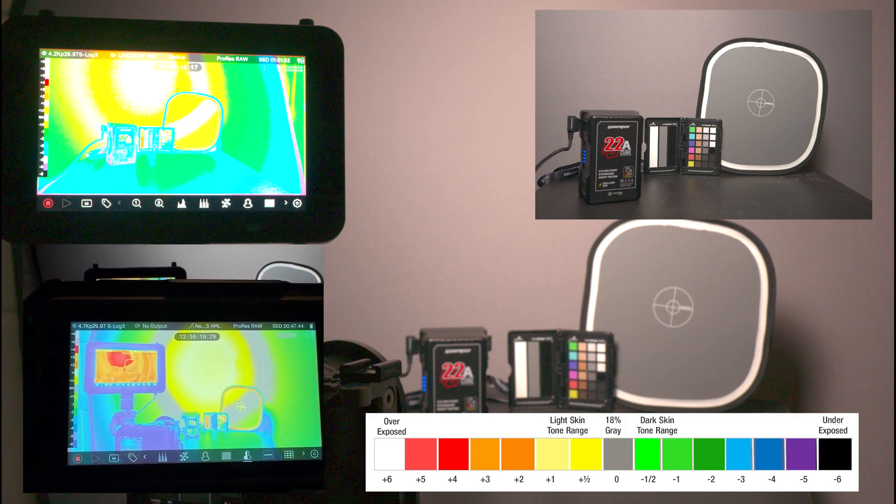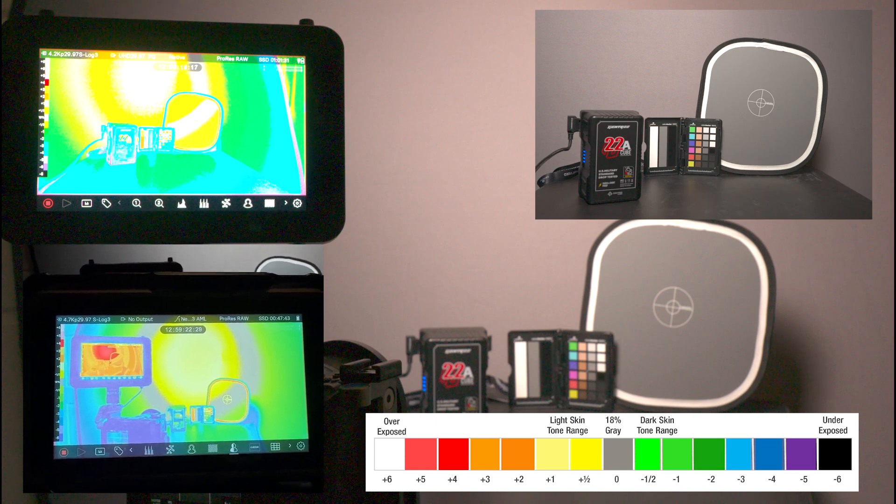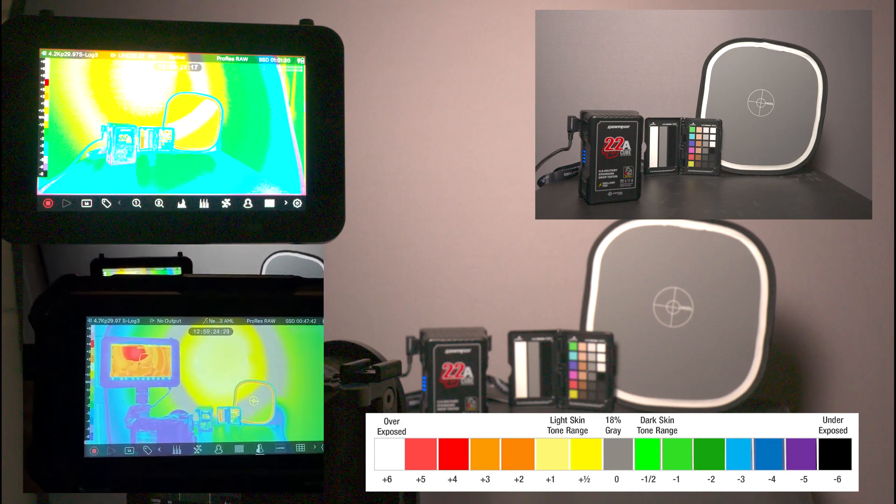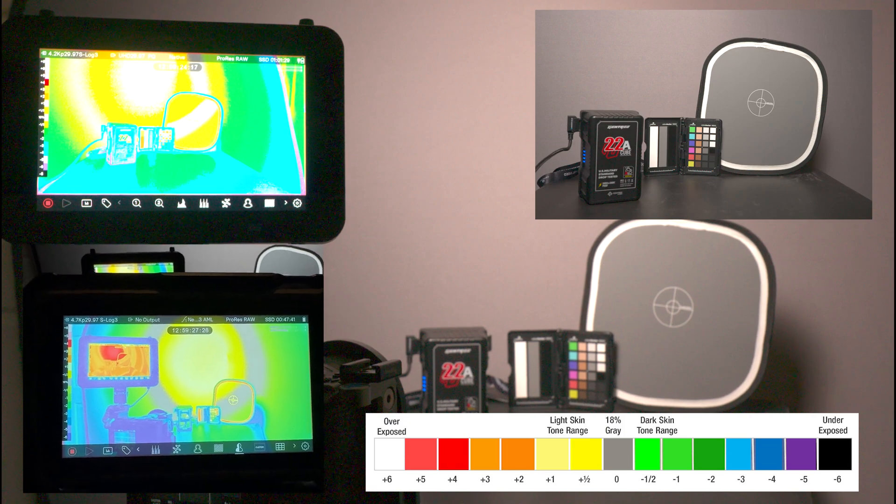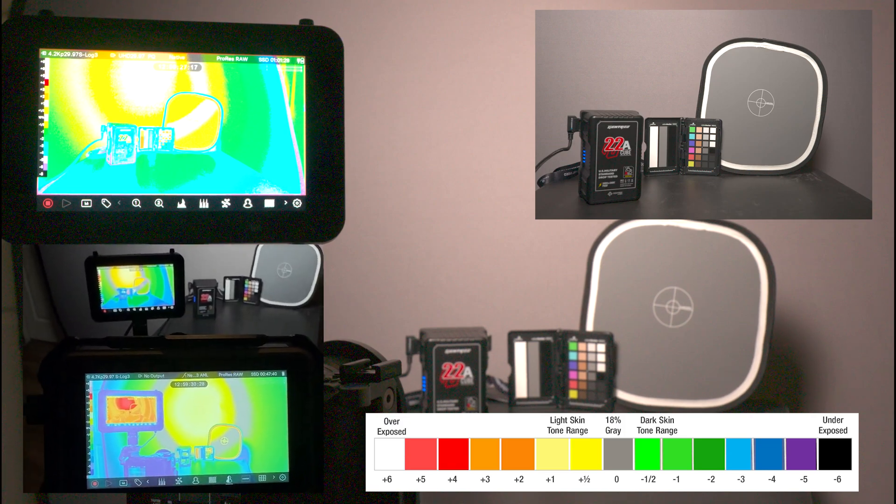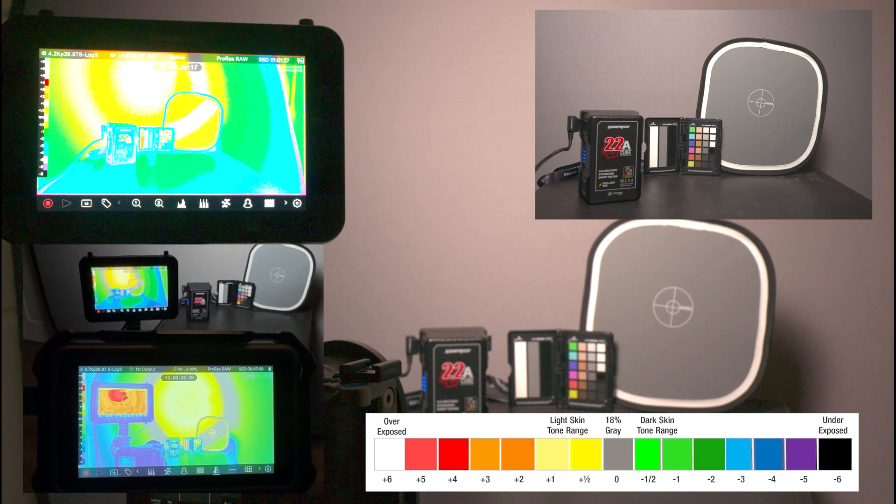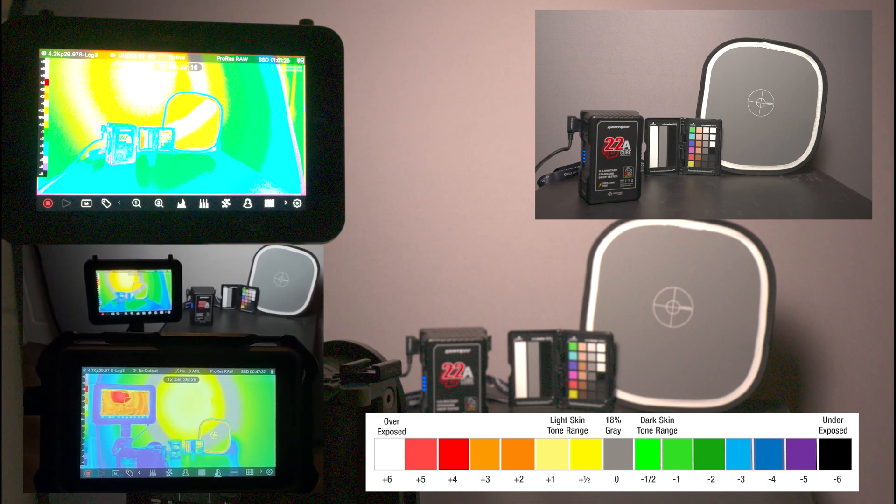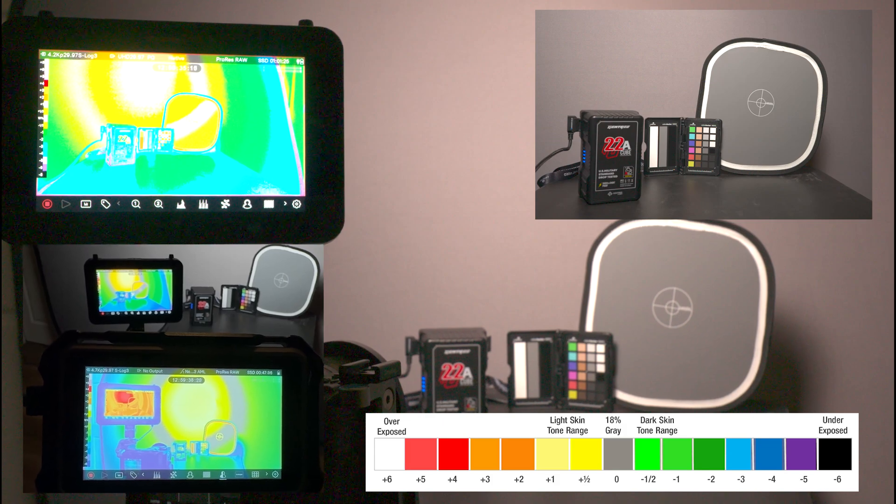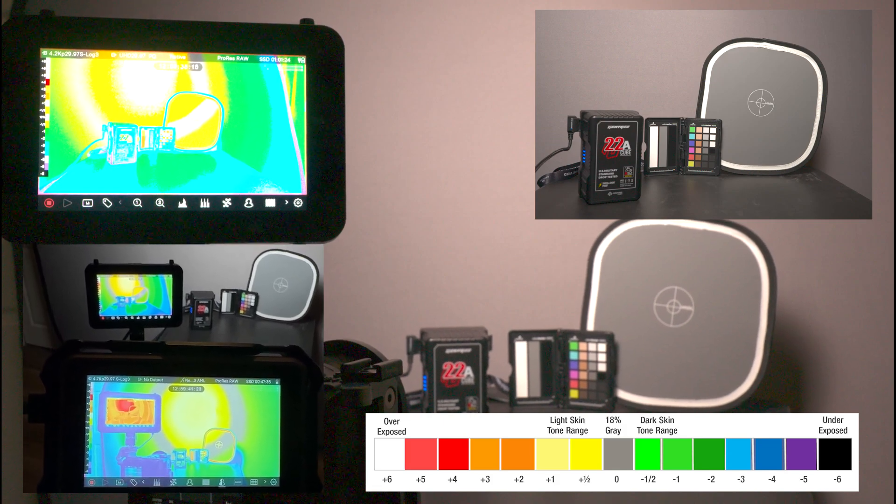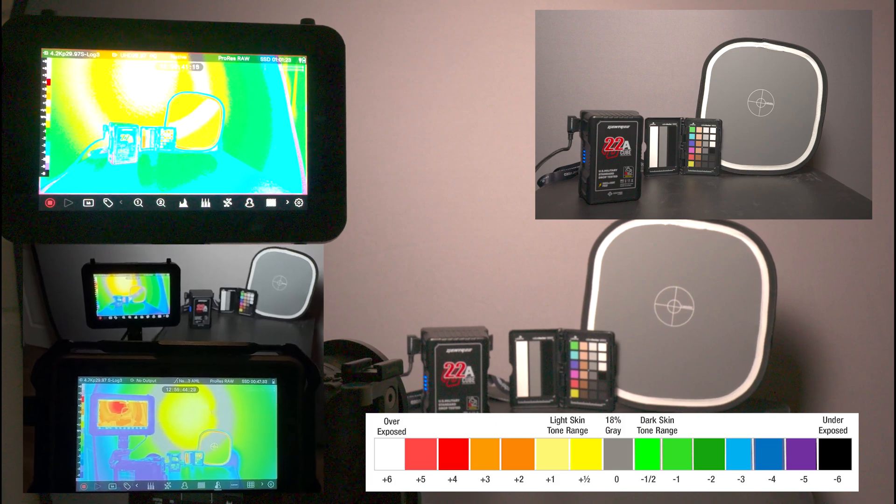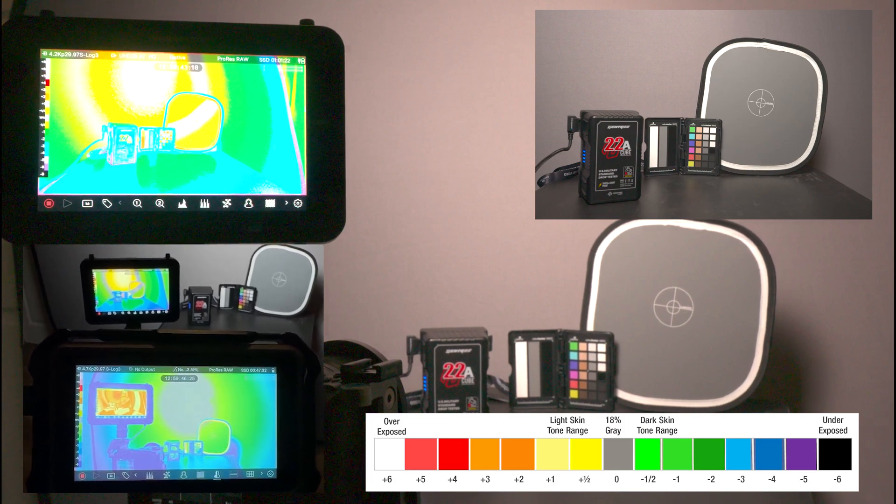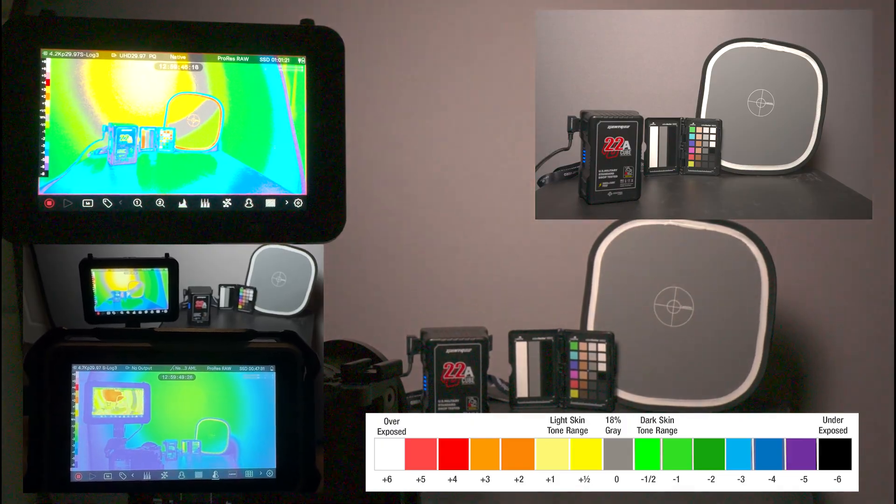It's between orange, mustard, yellow, and red. Now if I want to expose for the Atomos Shogun Ultra, currently I'm at 6.3, ISO 800, 60th of a shutter speed. So now I'm going to expose for the monitor.